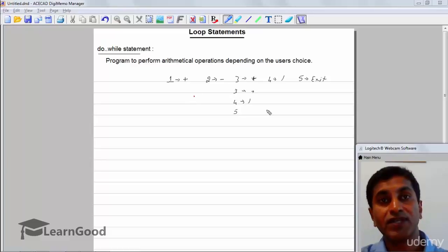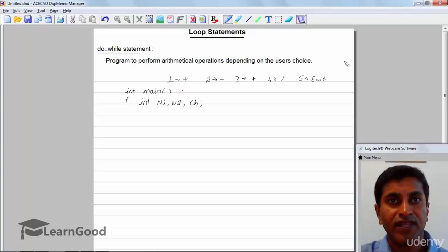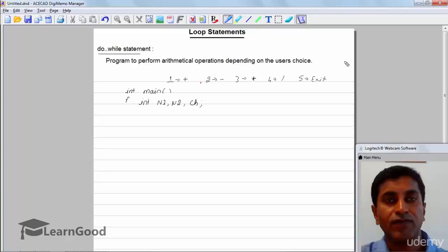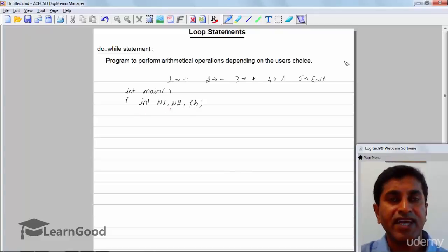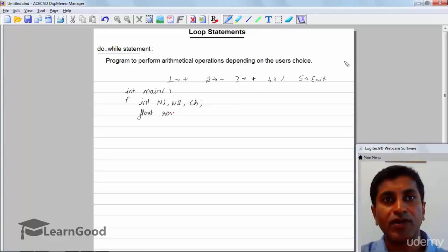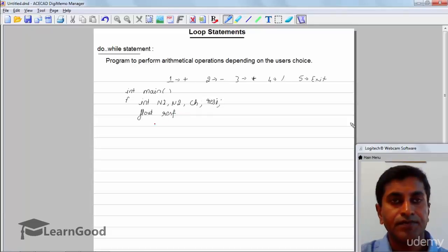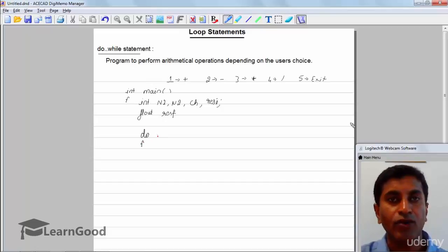Let's write the main function. We need to accept two numbers, so I'll declare n1 and n2. We also need a choice variable ch. For the result, addition, subtraction, and multiplication will use an integer result variable result_i, while division will use a float result variable result_f. Now we take a do-while loop.